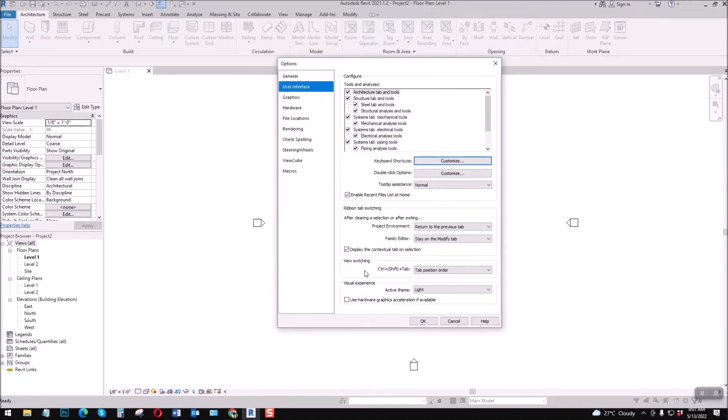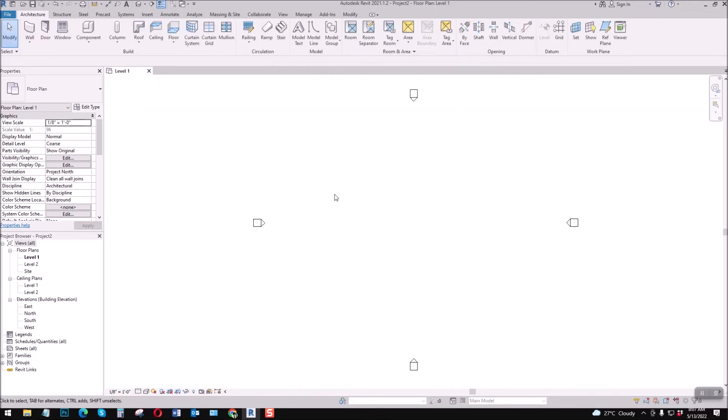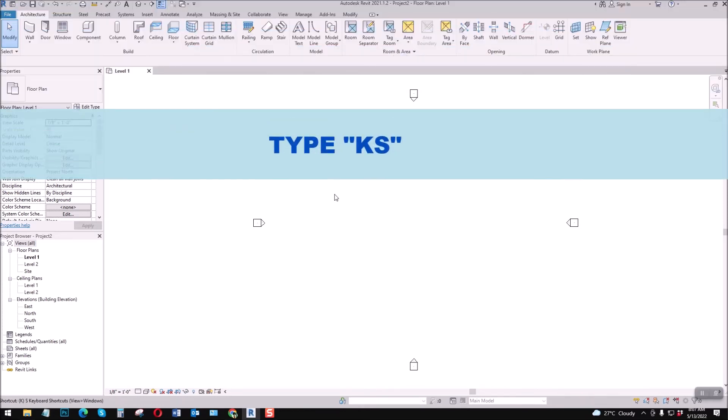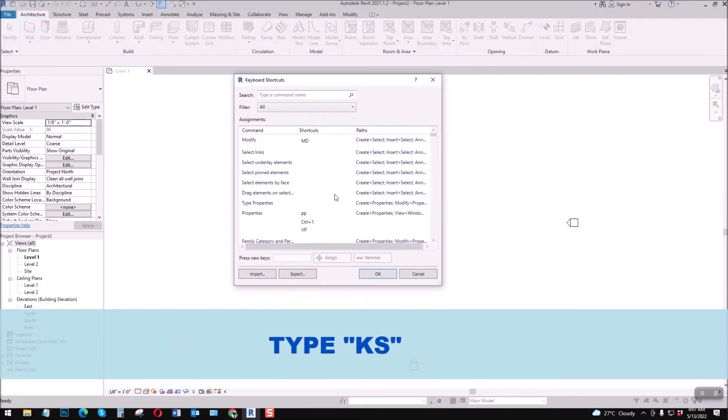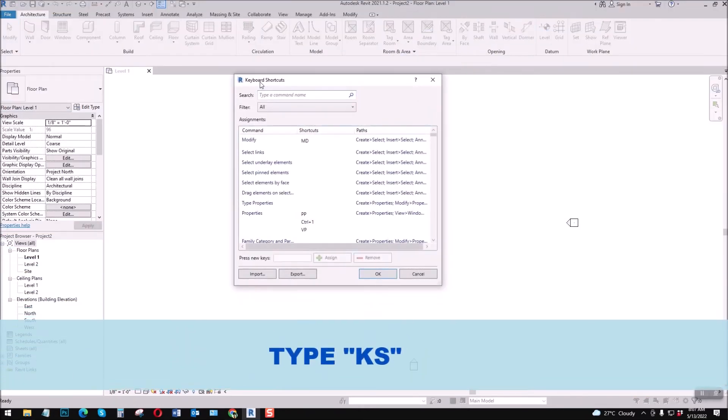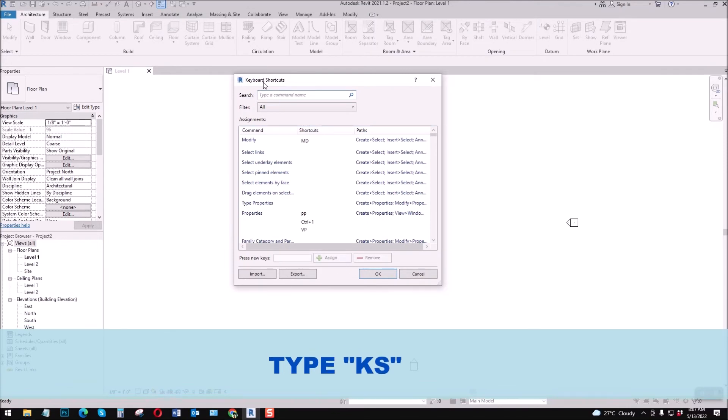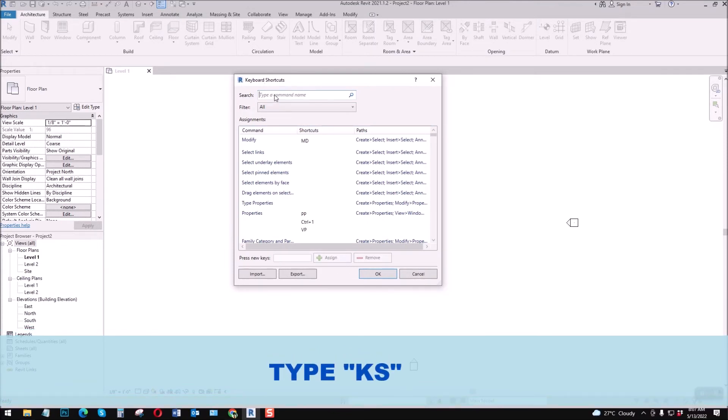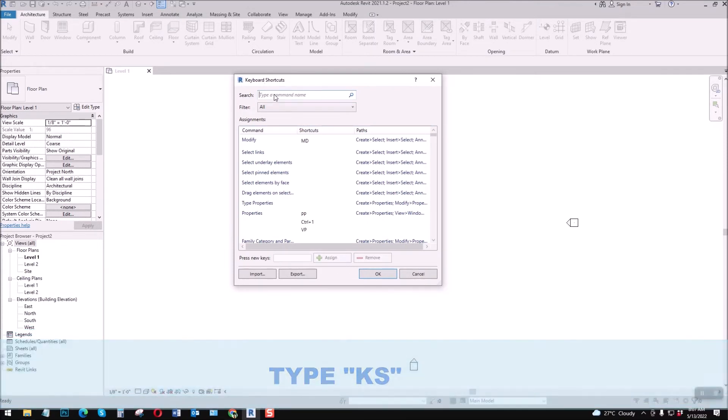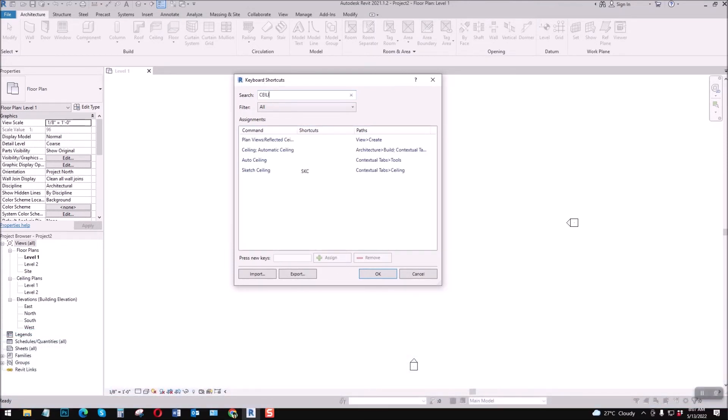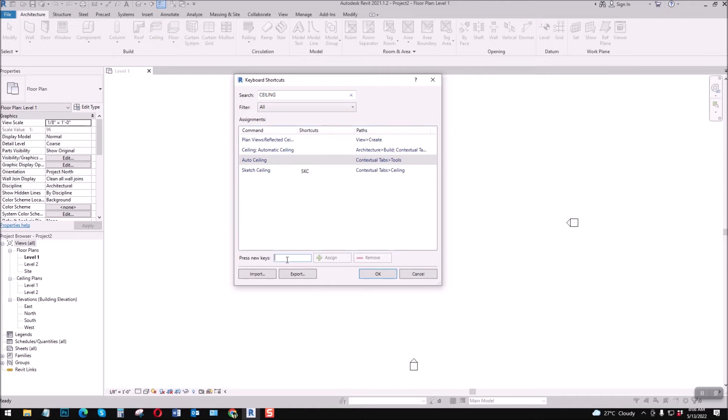Tapos okay mo lang. Or may shortcut dyan, just type key S, shortcut for keyboard shortcuts. Then let's say for example sa ceiling, ceiling yan. Let's see, for auto ceiling yan, select mo lang yan, auto ceiling.